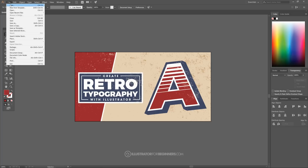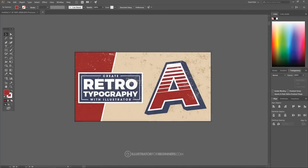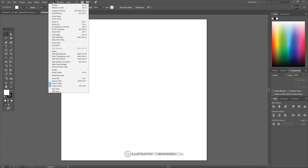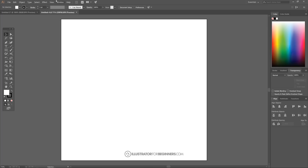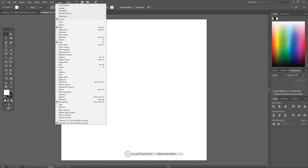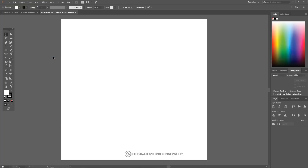I'm going to open up a new document and set the dimensions to 1280 by 1280 pixels and click Create. To set up our document view, go to View and deselect Snap to Pixel, keeping only Snap to Points selected. From the Window menu, make sure Align, Color, and Transparency are all selected.